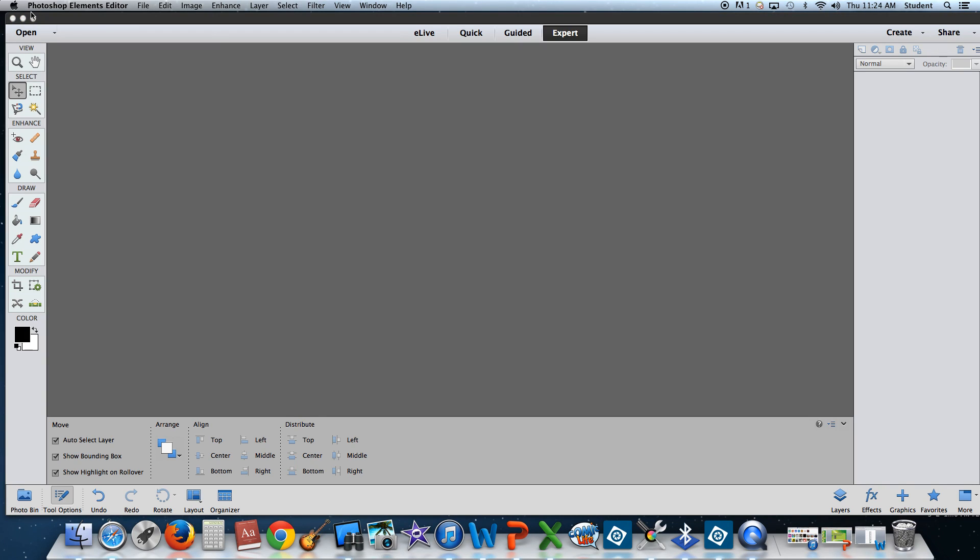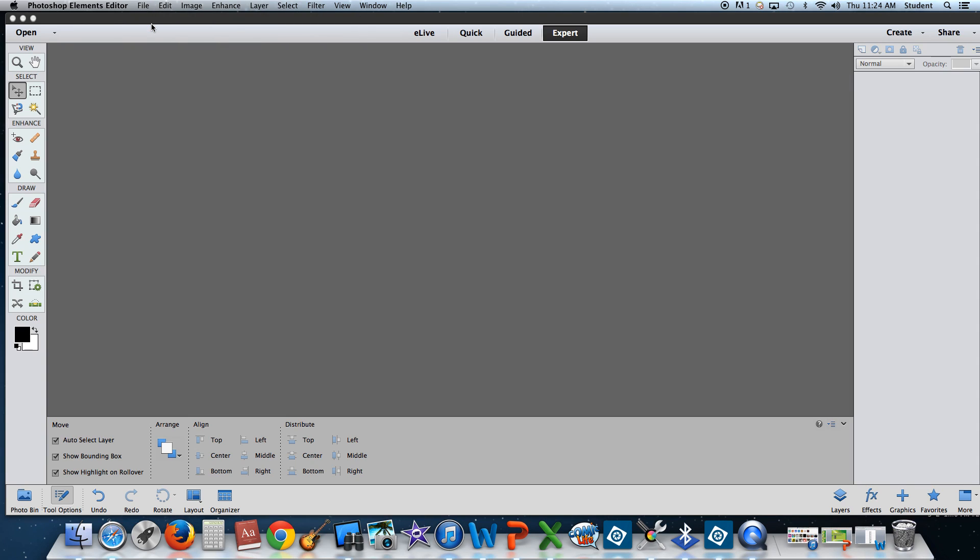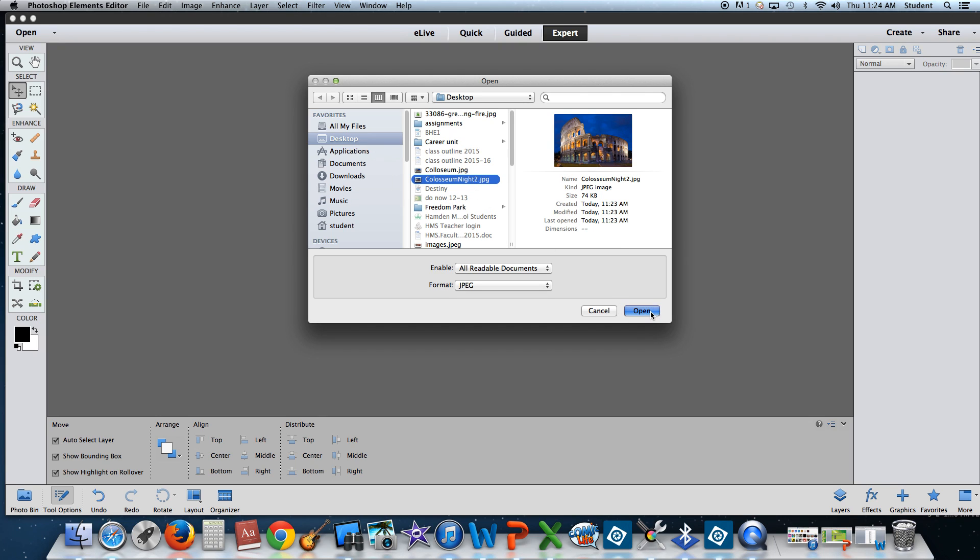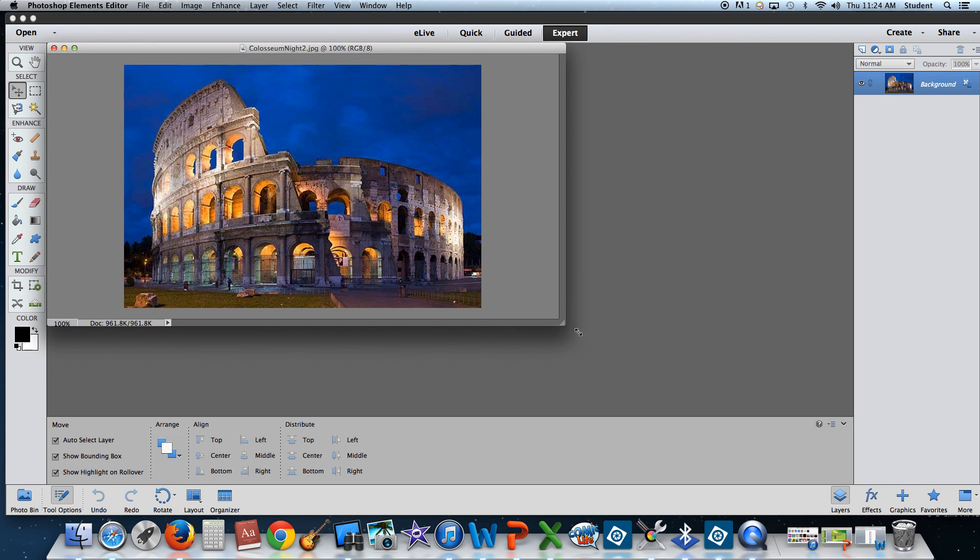Once this is opened, in order to get my files, I'm going to start with the background picture which was the Roman Colosseum at night. I'm going to go File, Open. From the desktop, I'm going to find Colosseum Knight 2 and select Open. Here's my photo.